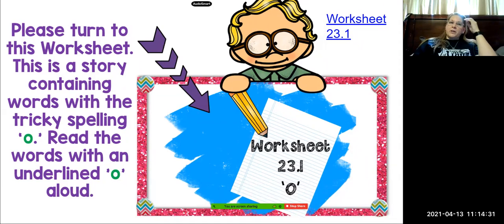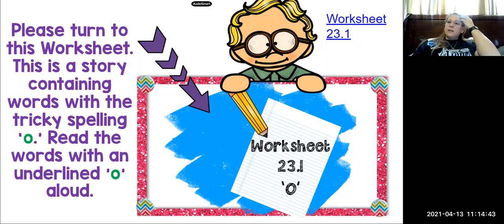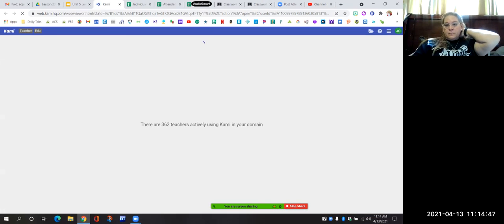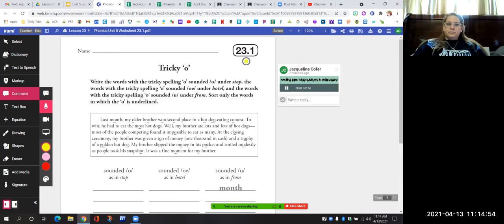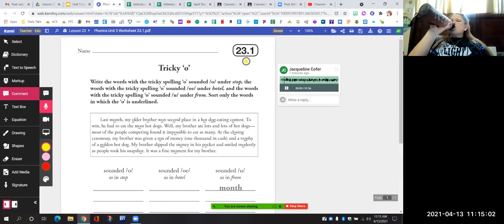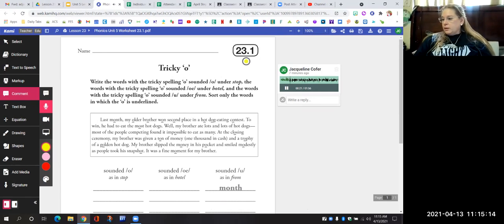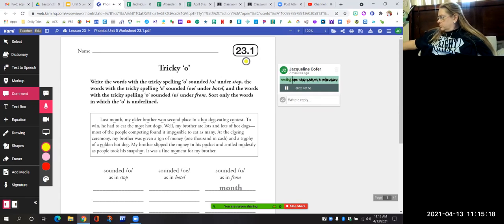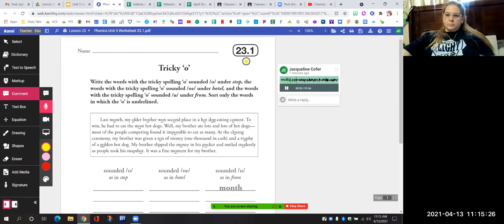Let's turn to worksheet 23.1. There is a story containing words with the tricky spelling O. We're going to read the words with the underlined O only. We are going to write the words with the tricky spelling O that sound like "ah" under "stop," and the words sounding like "uh" as in "from." Sort only the words in which the O is underlined — if you see a word with an O that is not underlined, you are not going to sort that word.